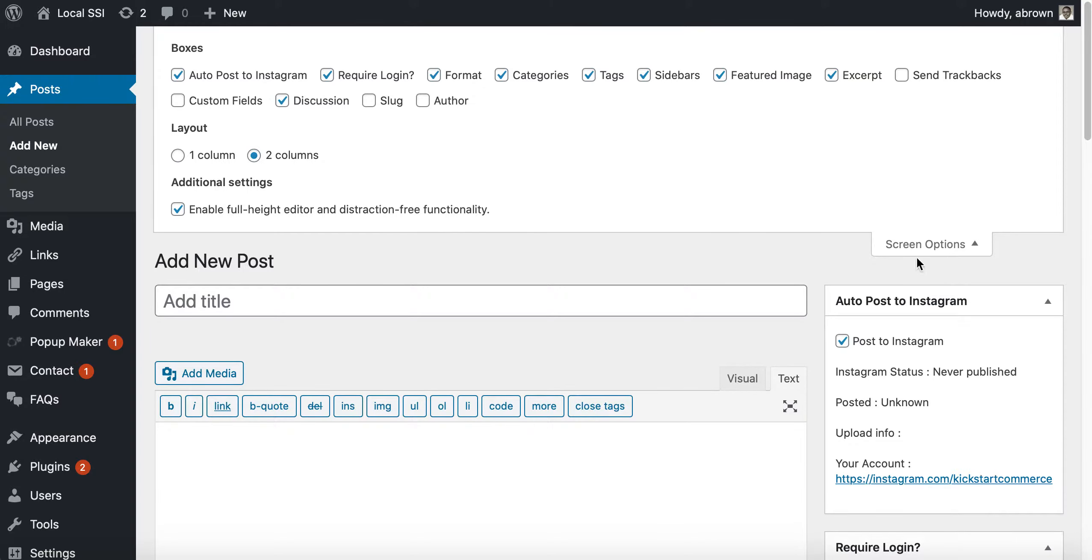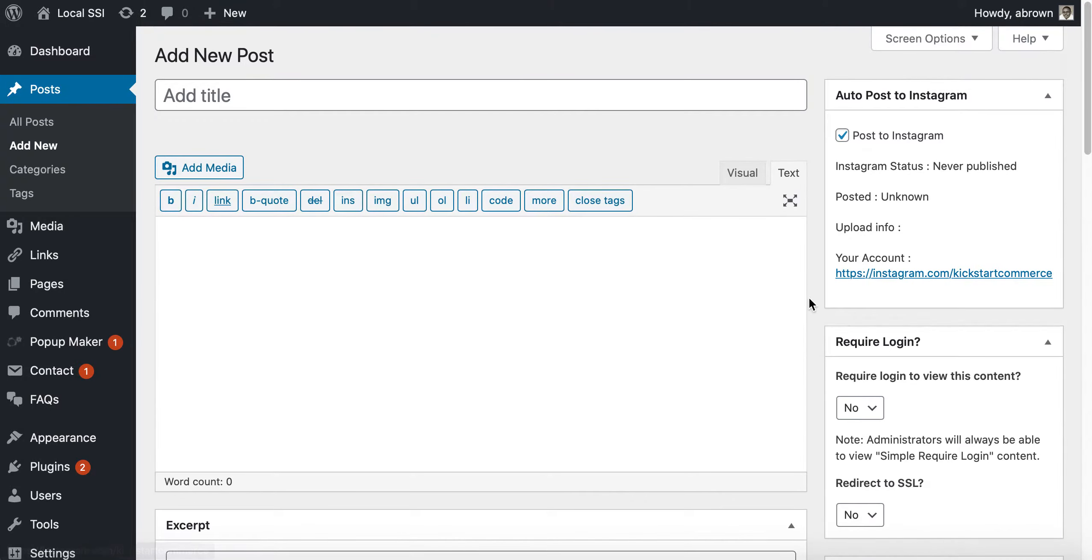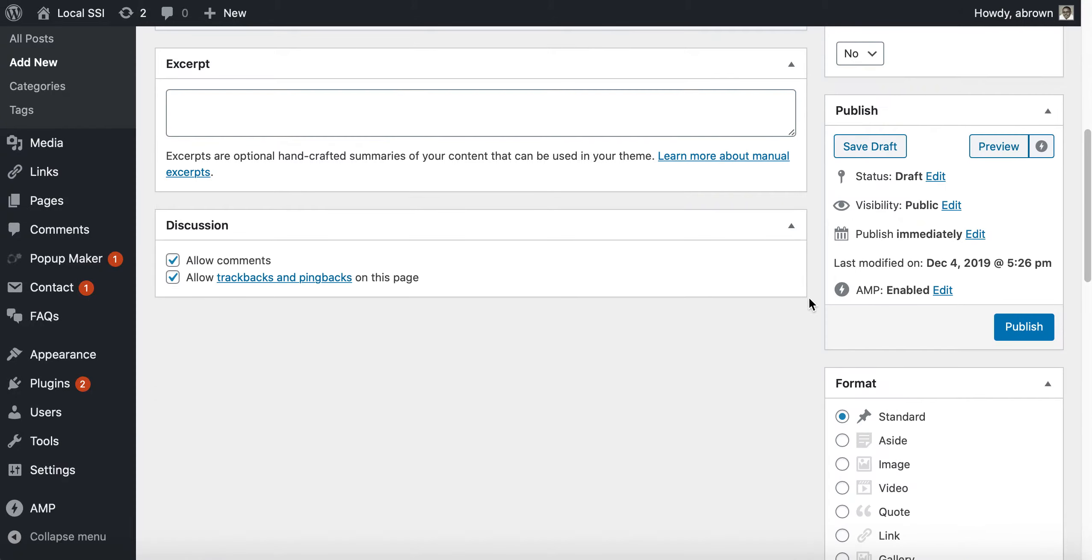Click screen options, go to discussion, and then when you scroll down you can actually check there to allow comments or allow trackbacks and pingbacks for a given page.